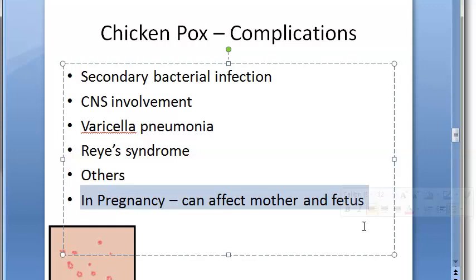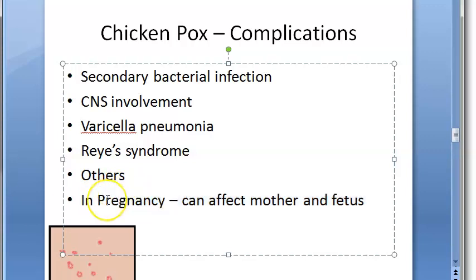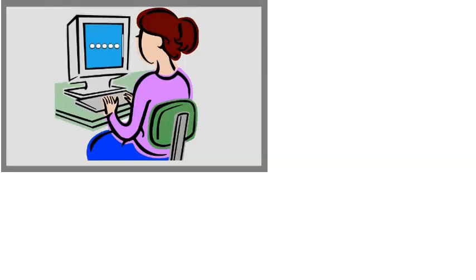In pregnancy, VZV can affect both the mother and fetus. The mother is at high risk of varicella pneumonia. Congenital varicella syndrome can occur — VZV is teratogenic — with maximum risk if the mother acquires a primary infection during the second half of pregnancy, potentially causing congenital malformations. If the mother gets infected five days before to two days after delivery, there is a high chance of neonatal varicella.